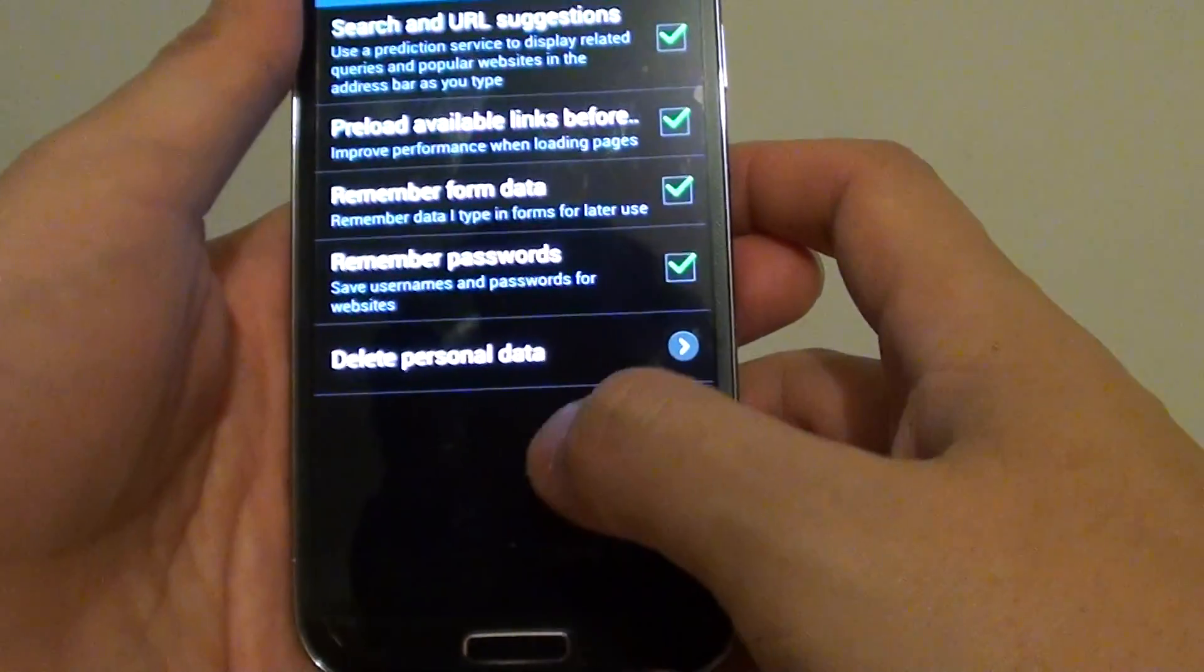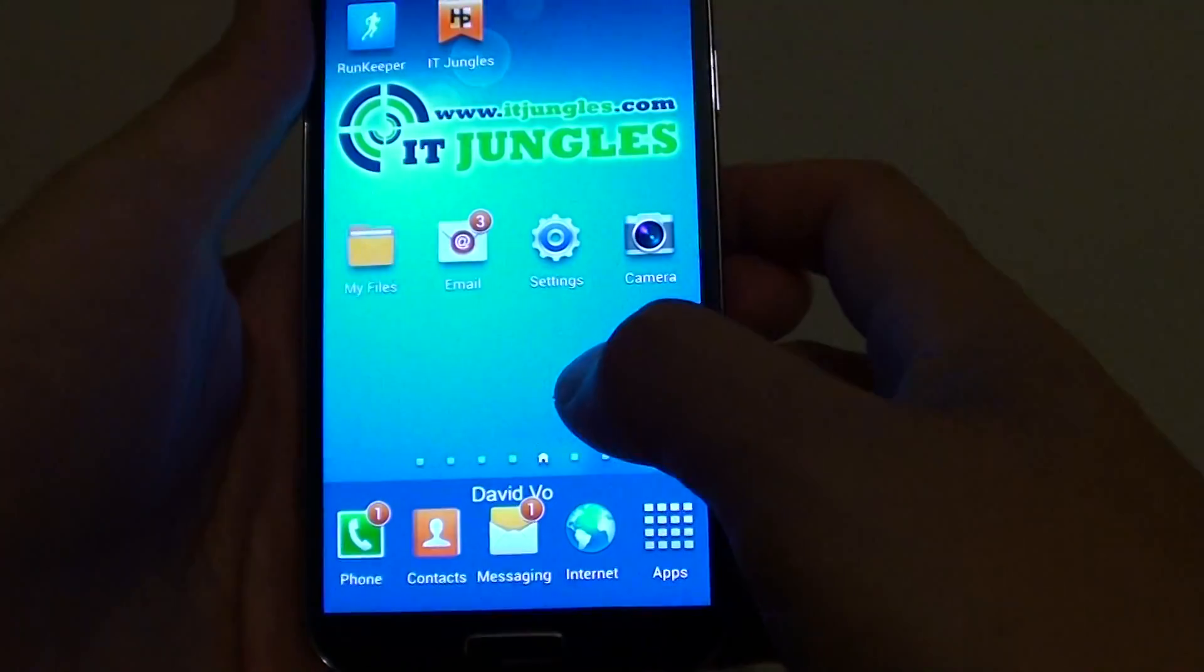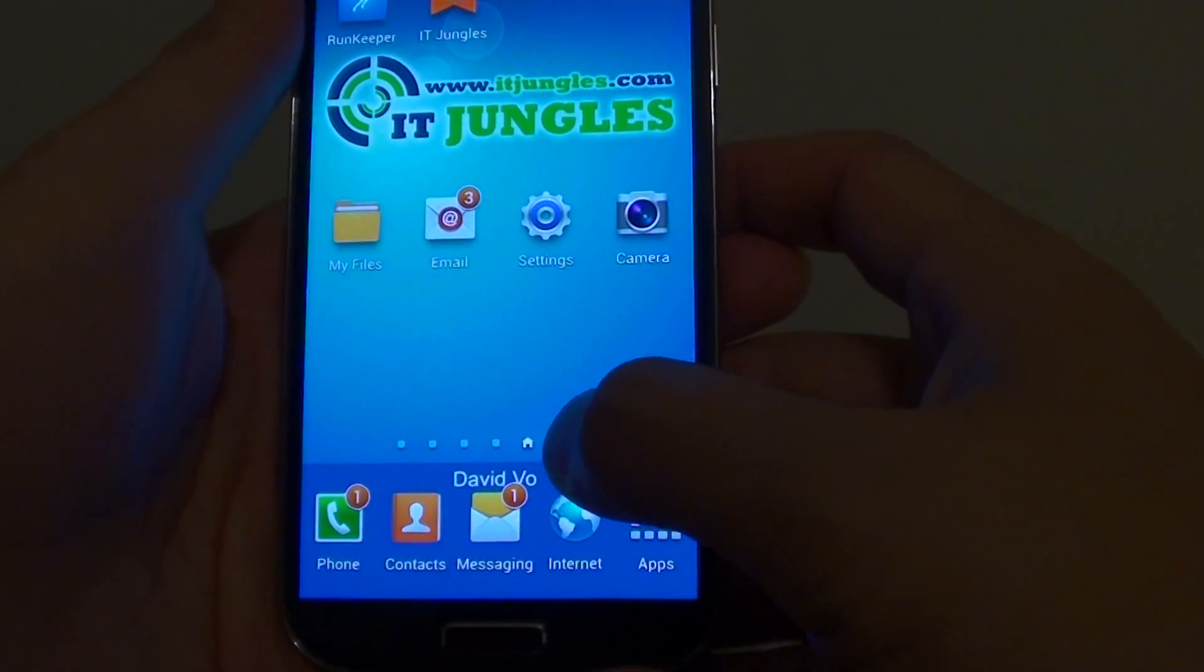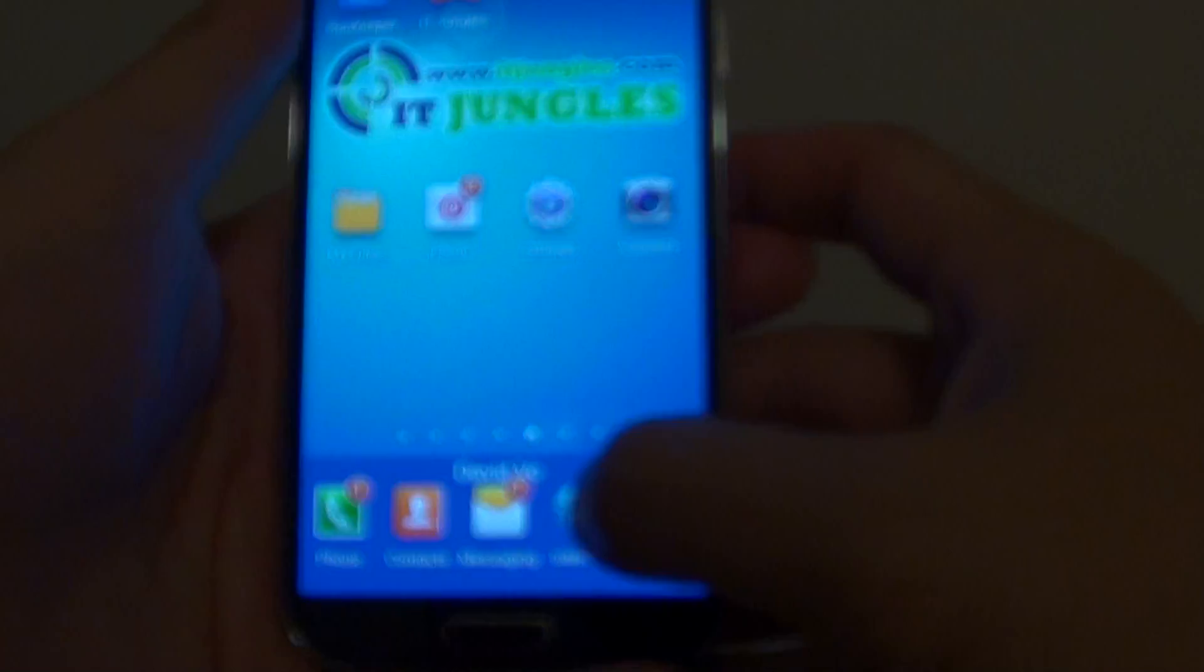First, let's go back to the home screen by pressing the home key. From here, launch the internet browser.